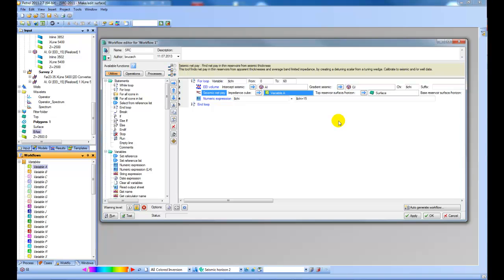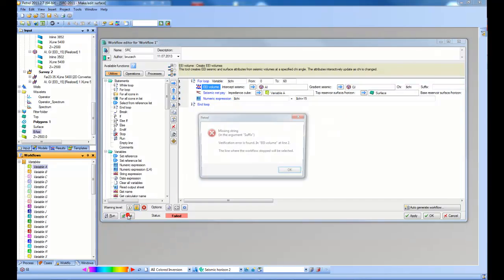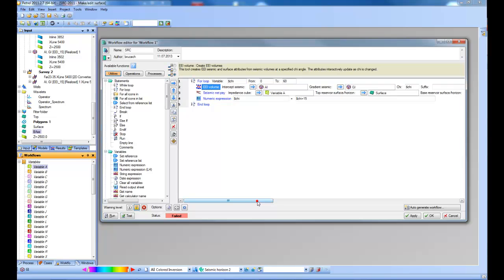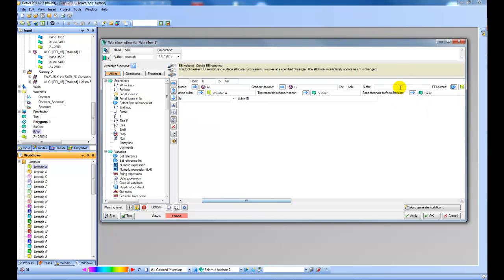It's always important to test these little workflows before you try running them. There's a button here to do that so we can click test. It tells me if I have any things missing. So here I'm missing a suffix and one of the volumes.